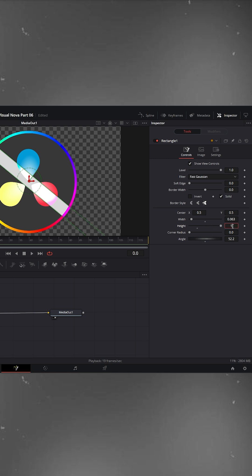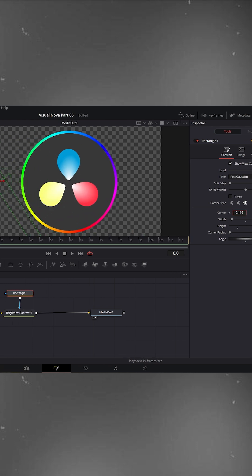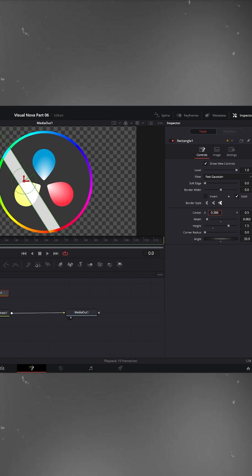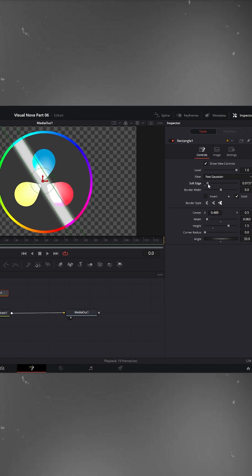Increase height to around 1.5. Move the center X so the light starts from the left side of the logo because we'll animate it from left to right. To make the light softer, increase the softness in the rectangle node. This prevents the light from looking too harsh.